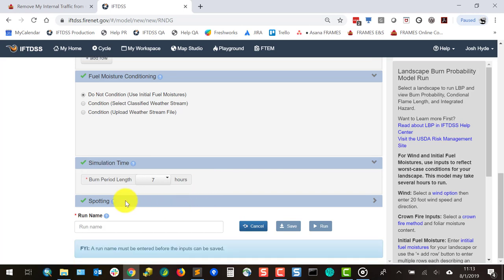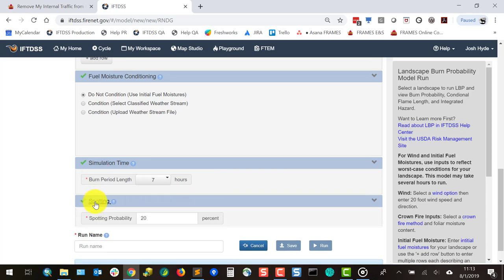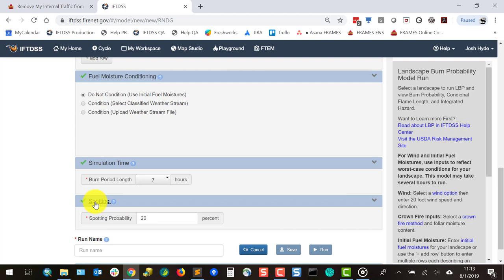Next you'll input spotting. This is used by the model to determine if embers are launched and whether launched embers will land. The spotting probability in IFTDSS is set to a default of 20 percent, which is recommended for most scenarios.